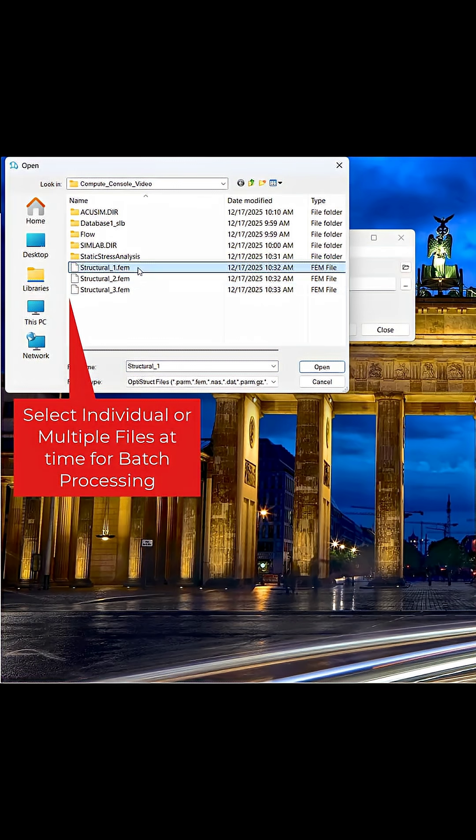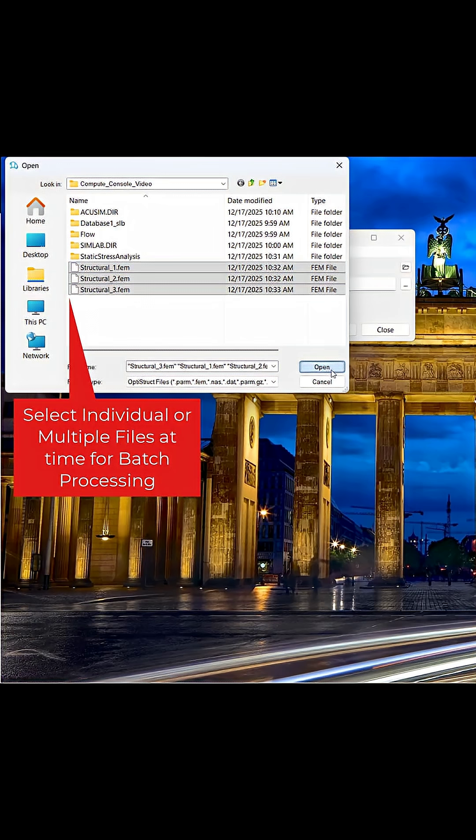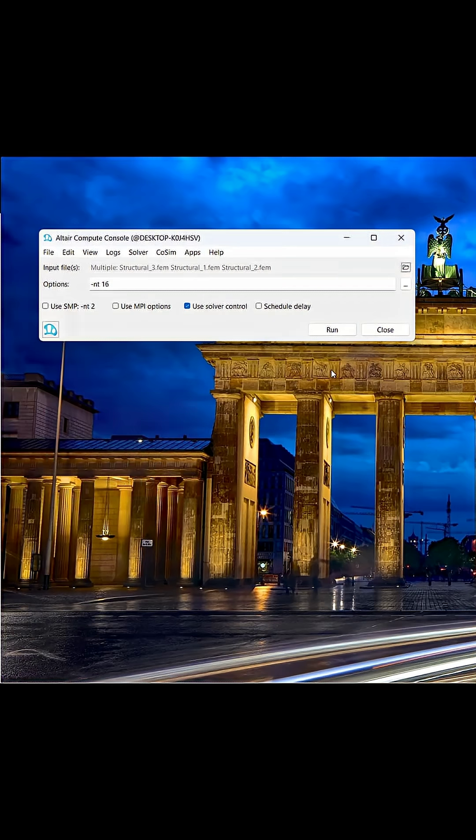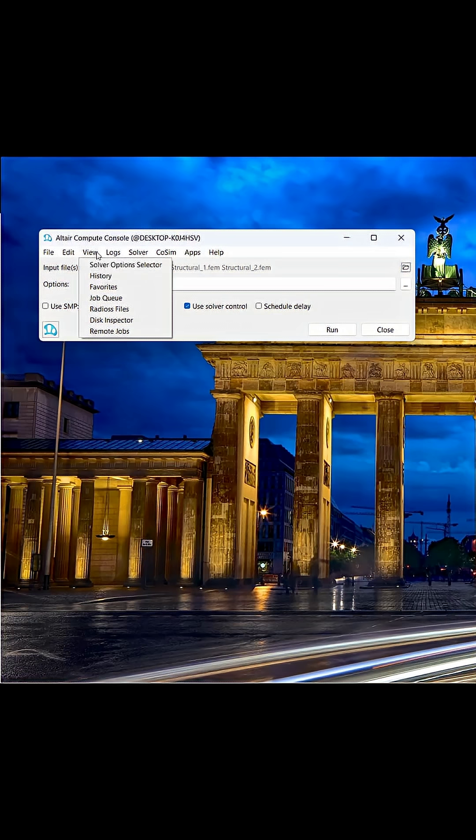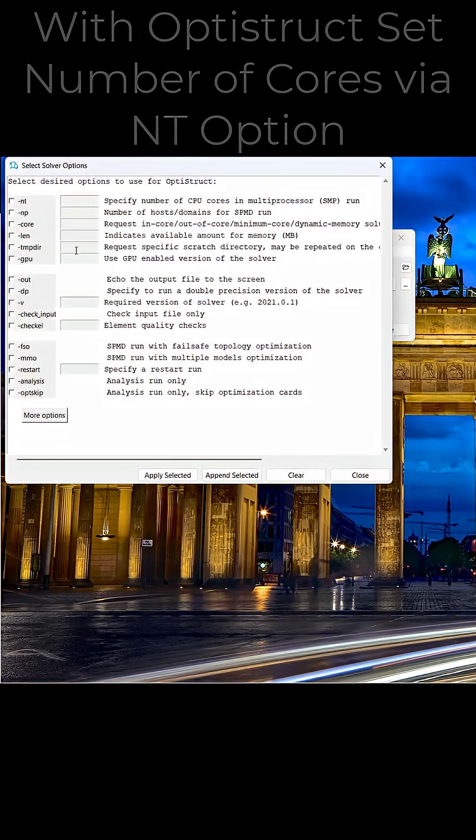Note, I can run just an individual study or multiple batch studies at once. In my case, I'm going to run multiple OptiStruct studies by selecting all files, and by default, they will run serially.